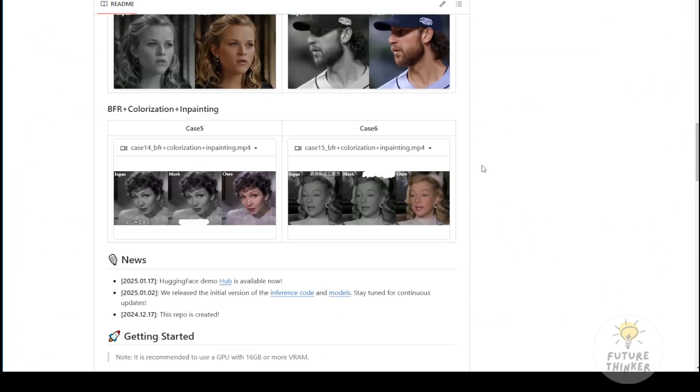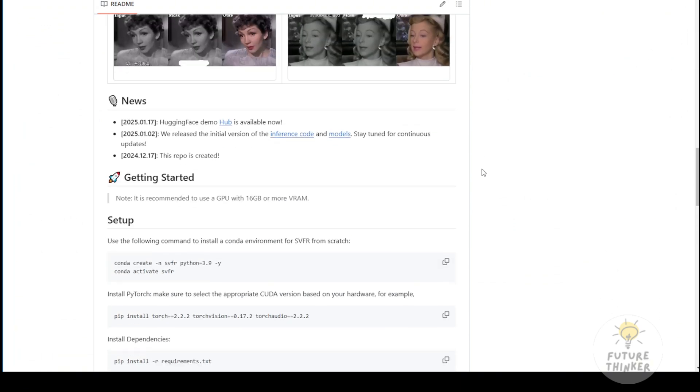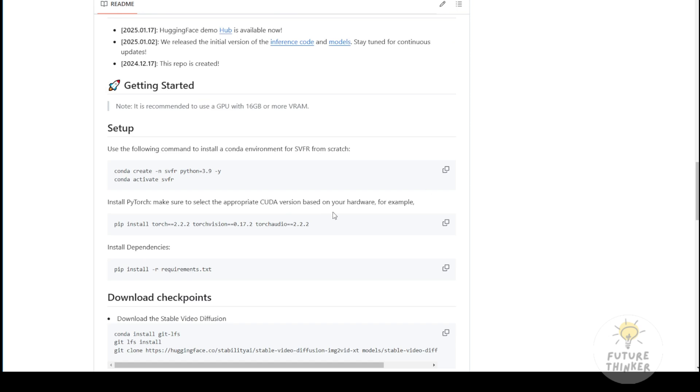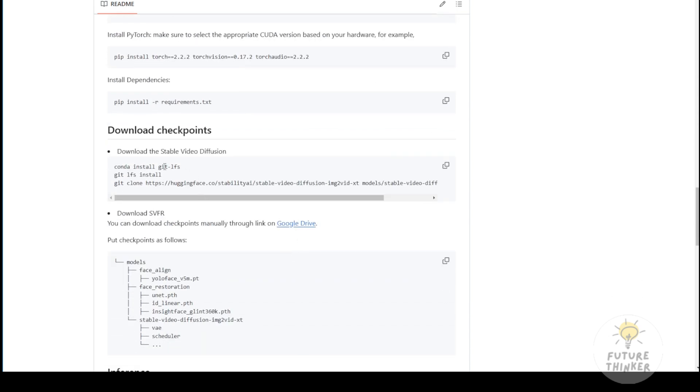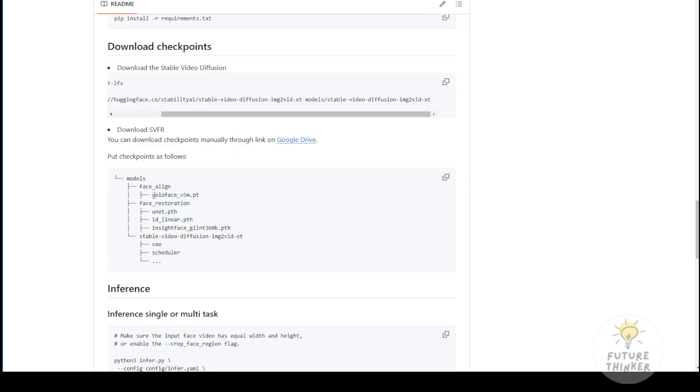This framework is based on Stable Video Diffusion. You'll need to download the official SVD files from Hugging Face, face recognition models from the Ultralytics framework, YOLO face models, and a few face restoration model files to run this.